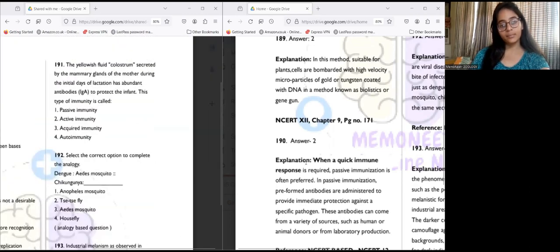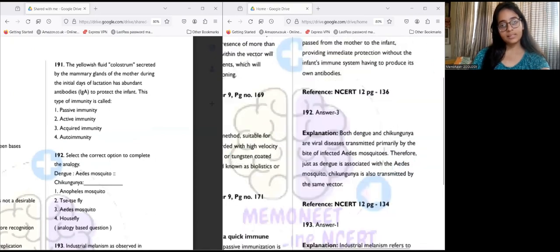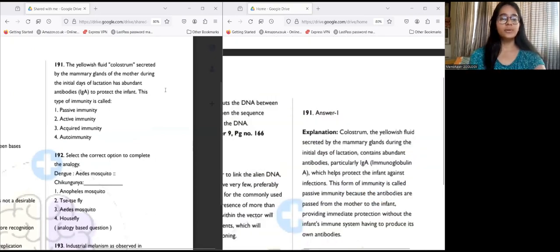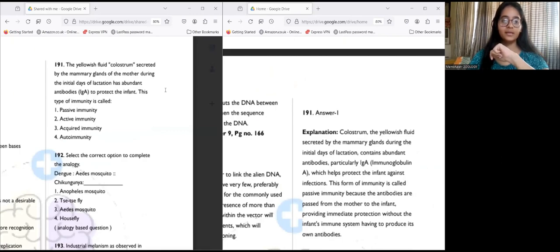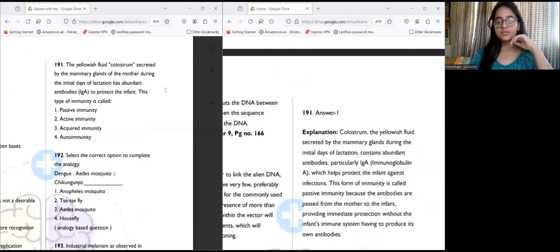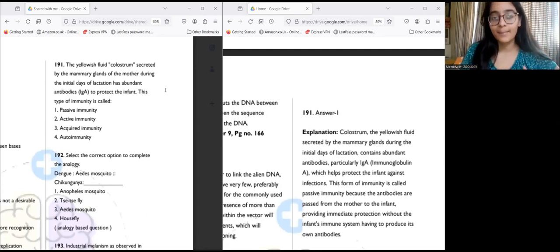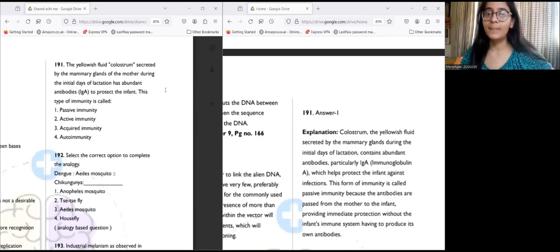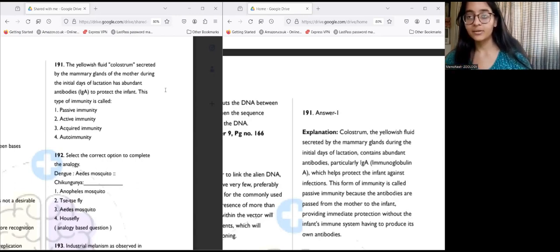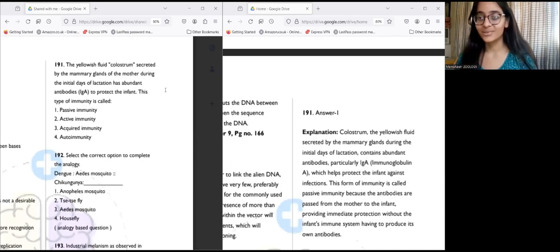Question 191: The yellowish fluid colostrum, secreted by the mammary gland during the initial days of lactation, has abundant IgA to protect the infant. This type of immunity is called passive immunity — answer number one. It is transferred from the mother to the fetus; the fetus did not gain this immunity by itself. This is specifically naturally acquired passive immunity, as opposed to artificially acquired passive immunity from vaccination.